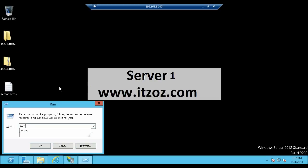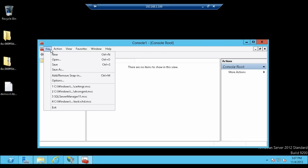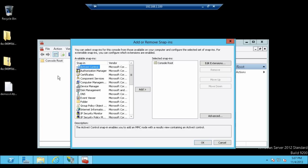Go to run and type MMC, that is Microsoft Management Console. Click OK or press Enter. On the MMC console window, click on File, go to Add and Remove Snap-in. Select Certificates from the available Snap-ins. Click on Add.